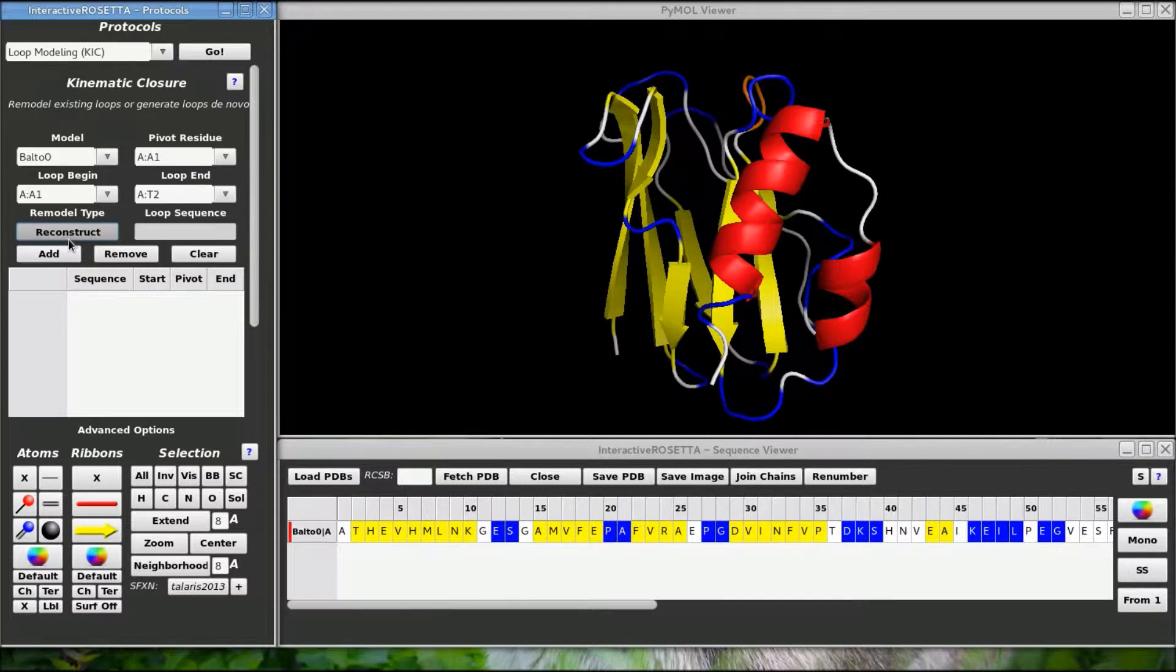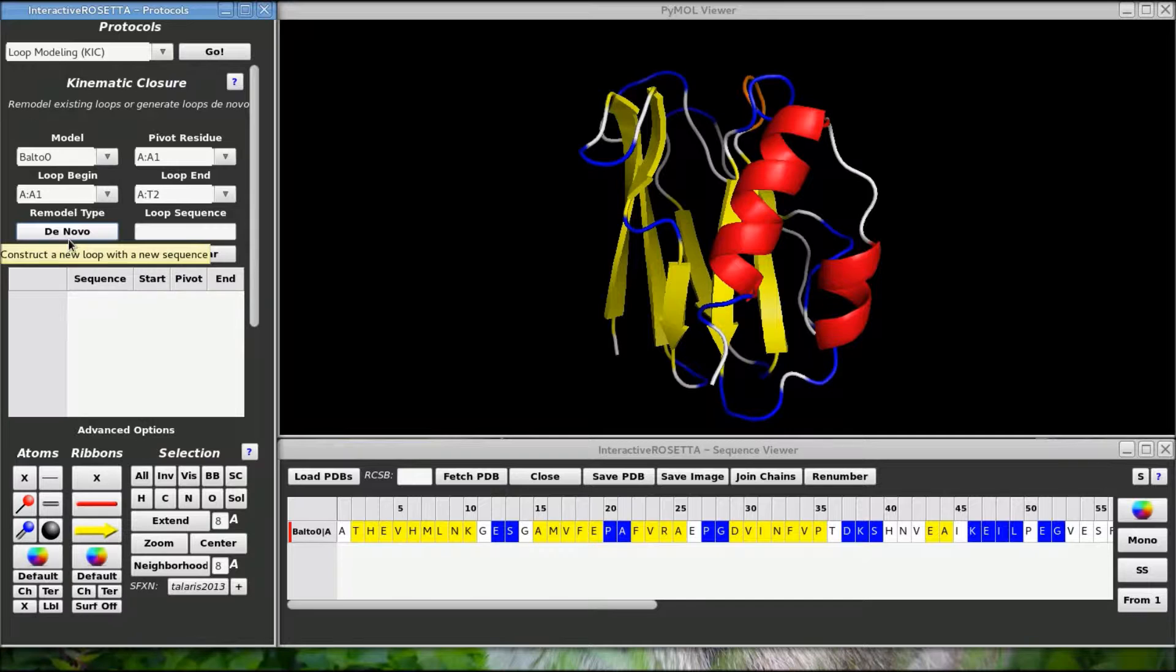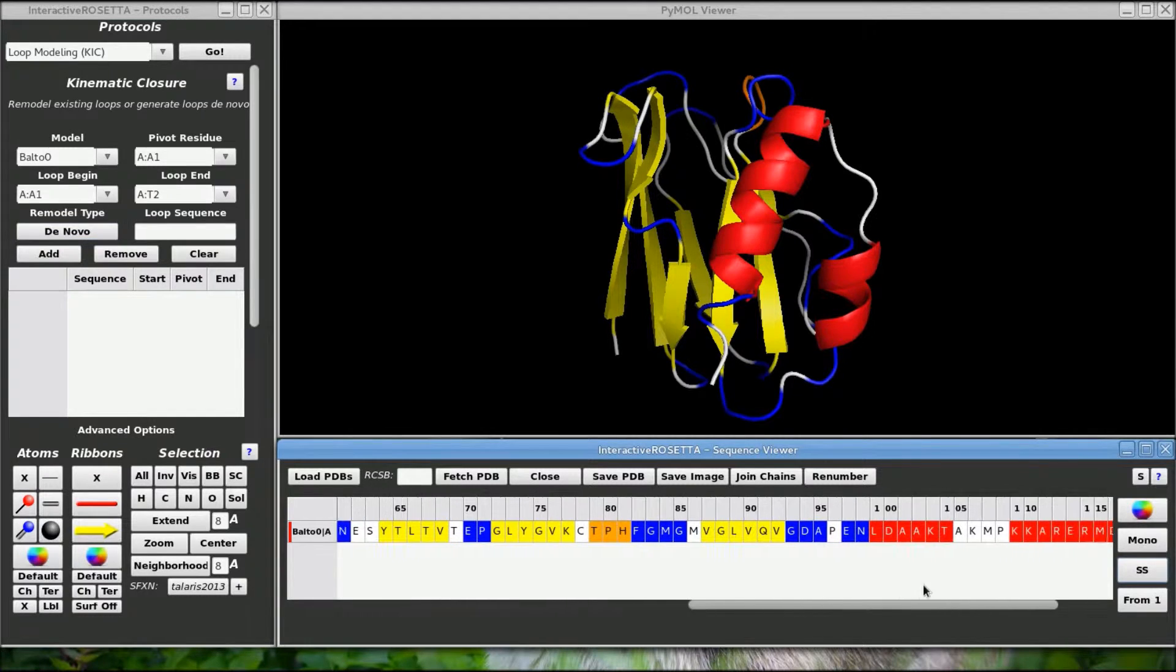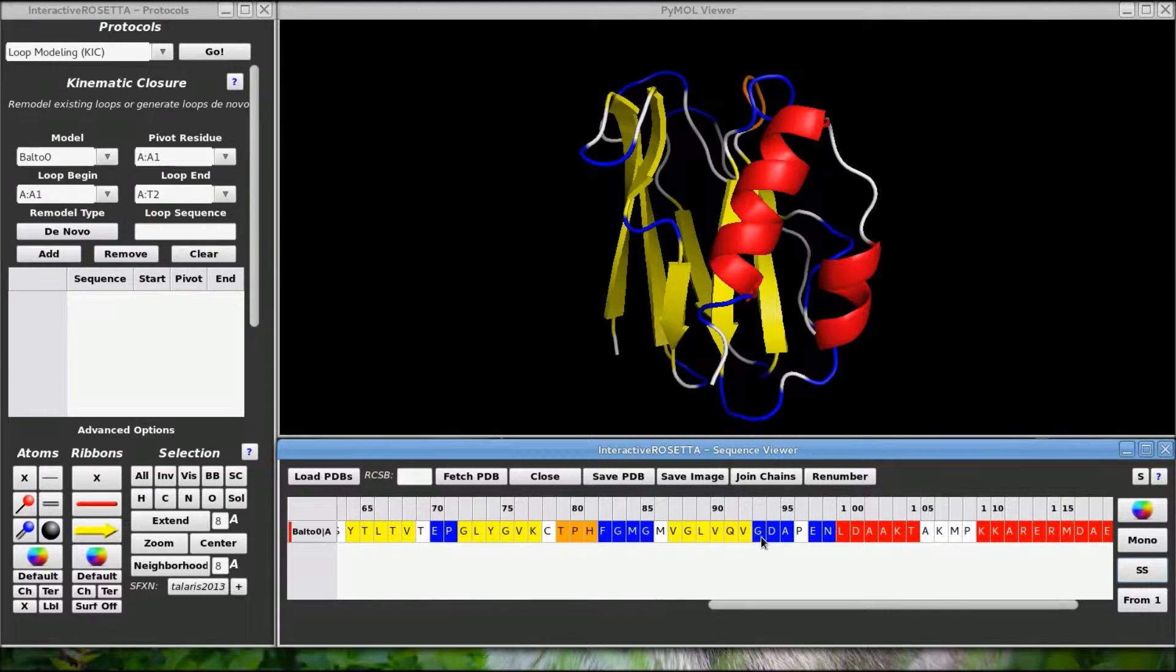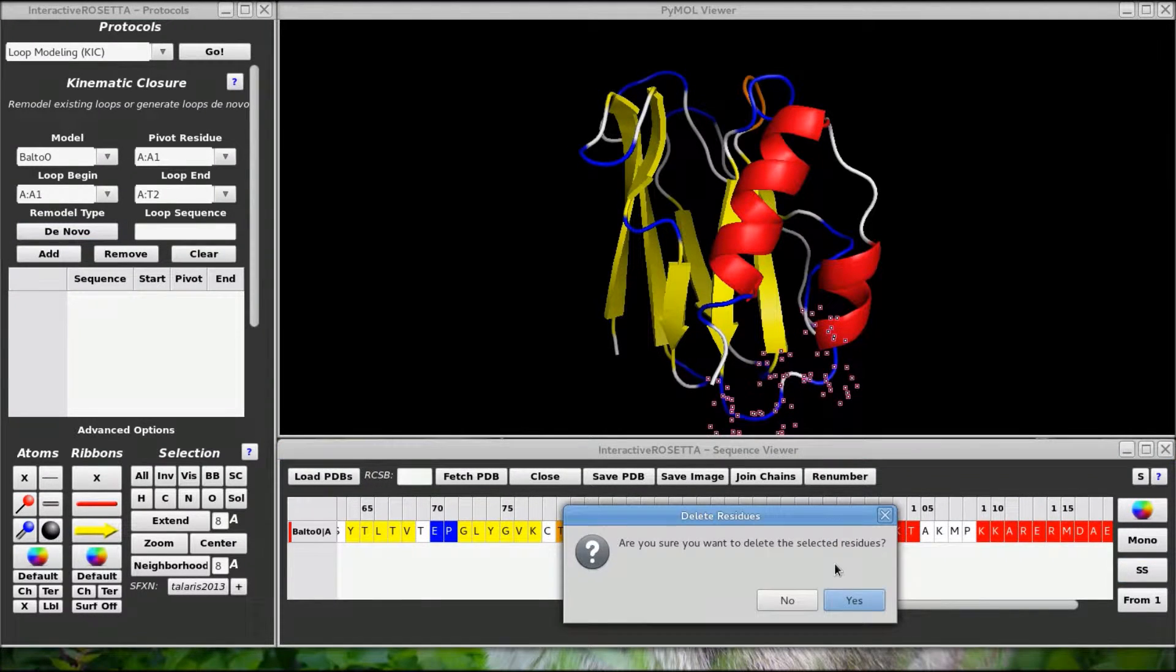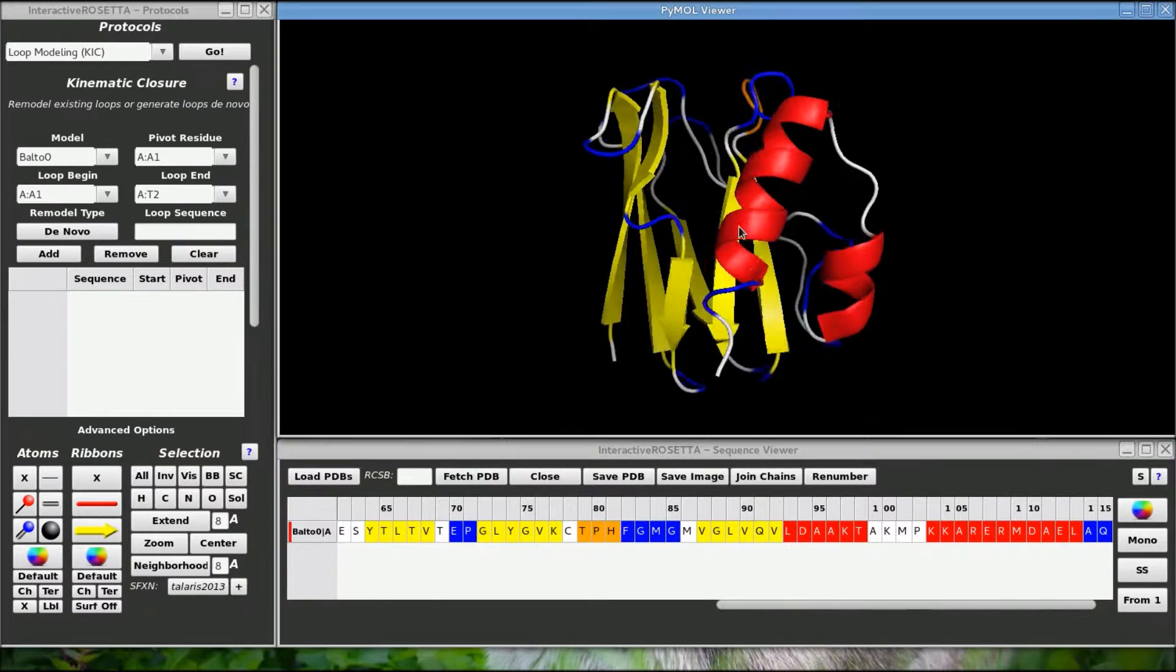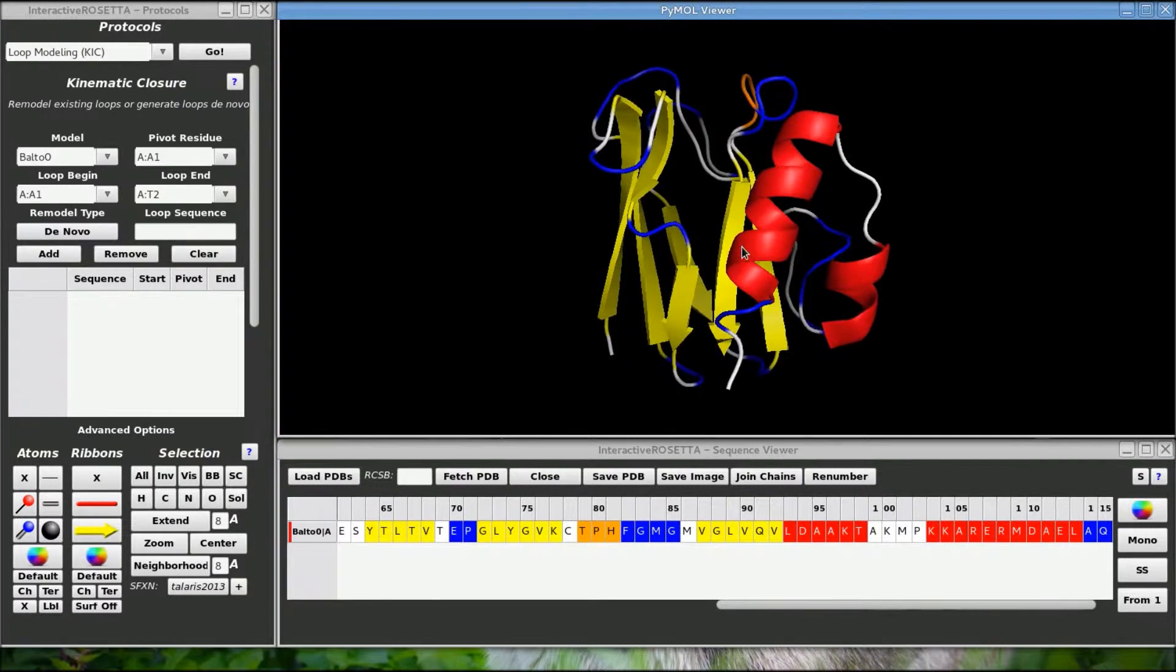DeNovo mode allows you to create a new loop in place of an existing loop with a new sequence. I am going to go out here in the sequence and delete this loop out here. You can delete residues by selecting them and using the delete key. Now we will try to get the loop back using KICK.